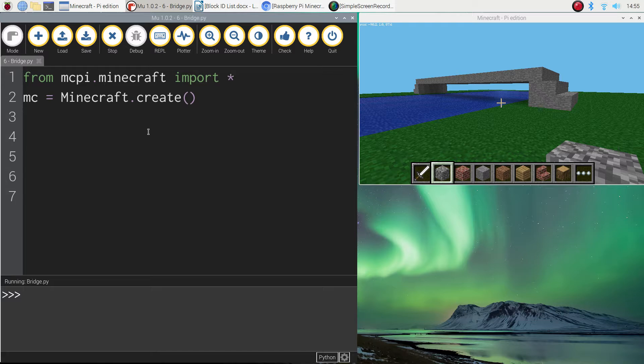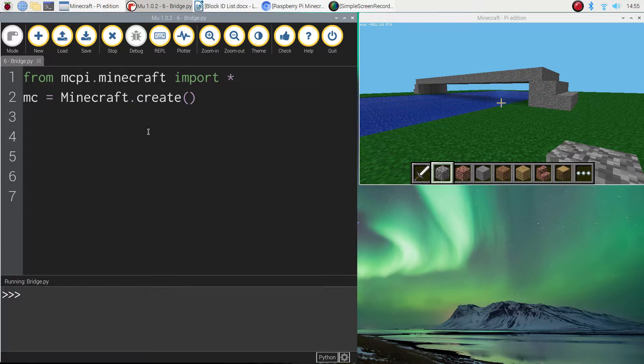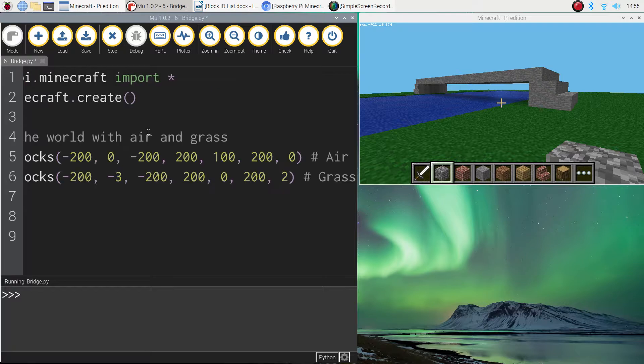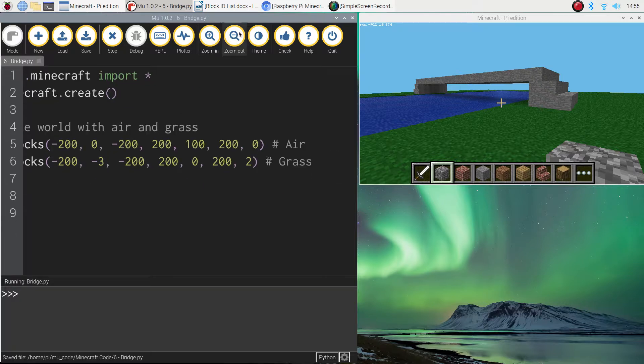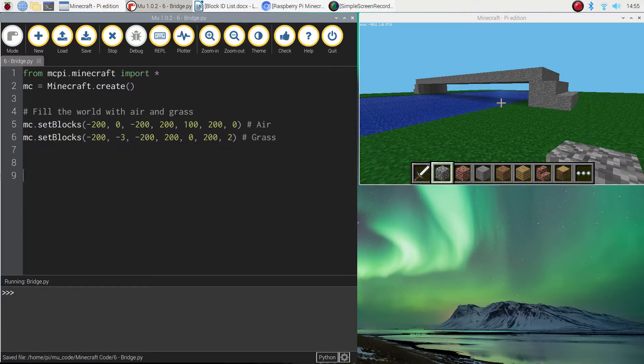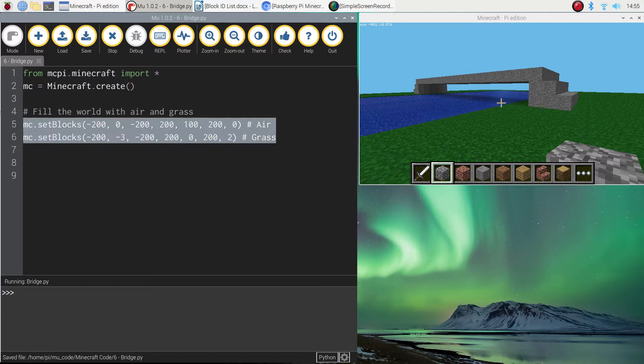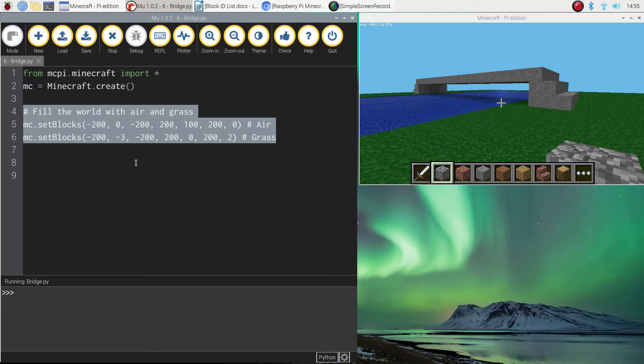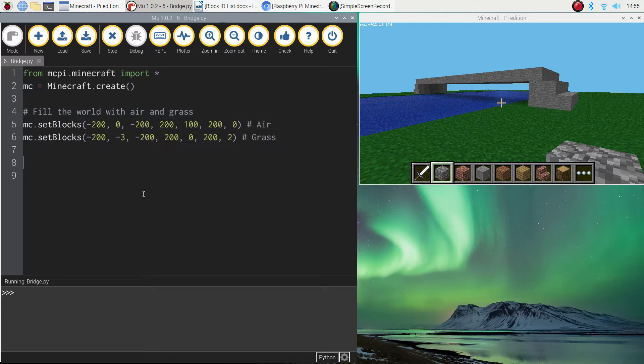Once we got that out of the way the next thing I want you to do is to dig out some code from the previous video tutorial where we cleared the world to give ourselves an empty canvas to work on. I want you to copy and paste those two lines of code in. Because each time we run our program now I want you to have an empty canvas to start with.